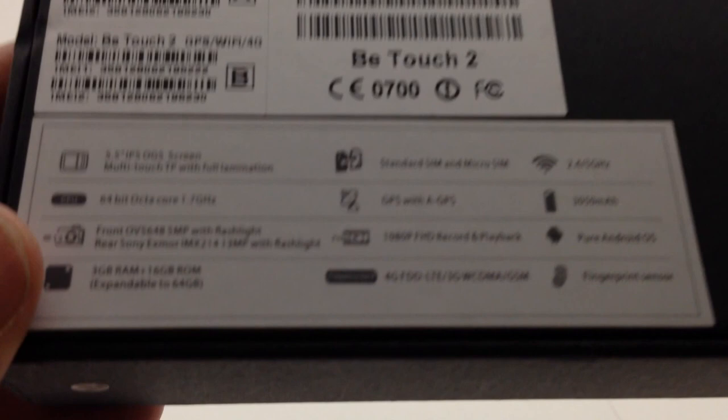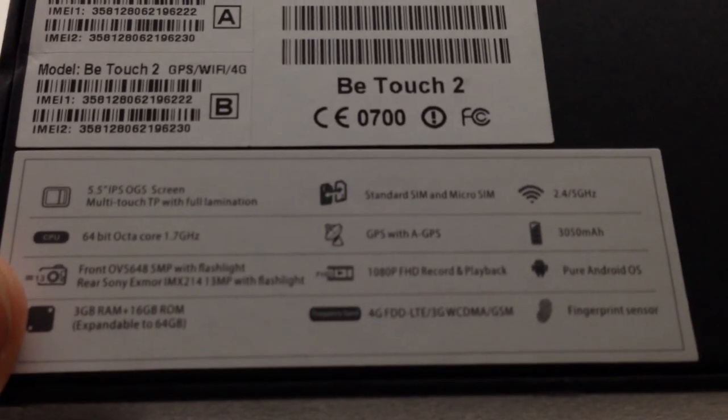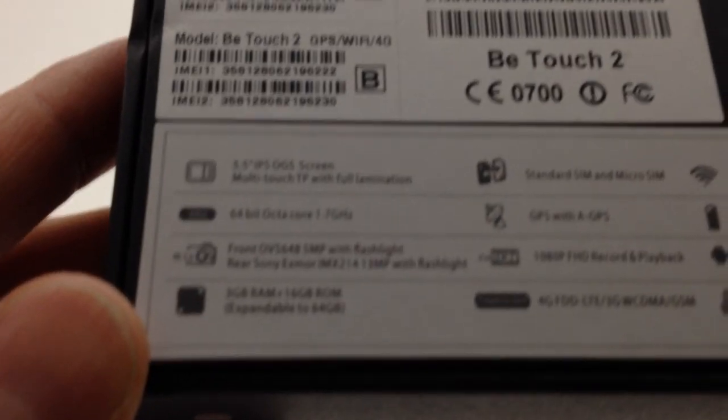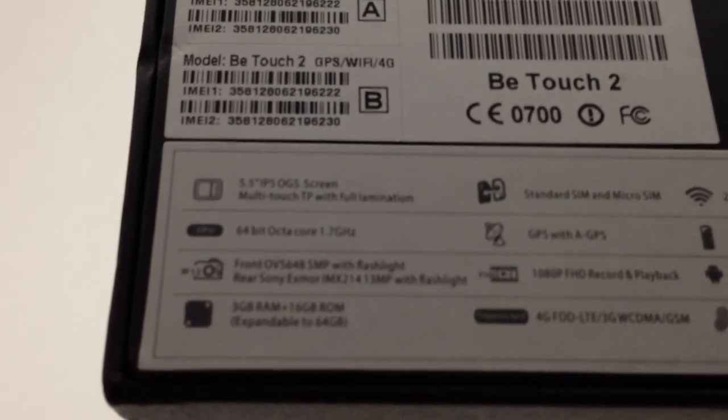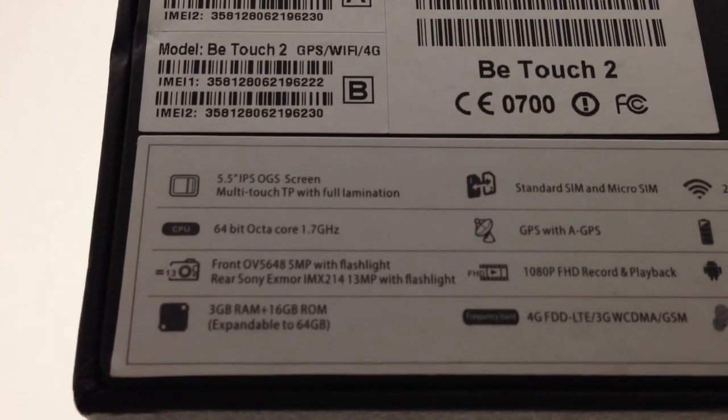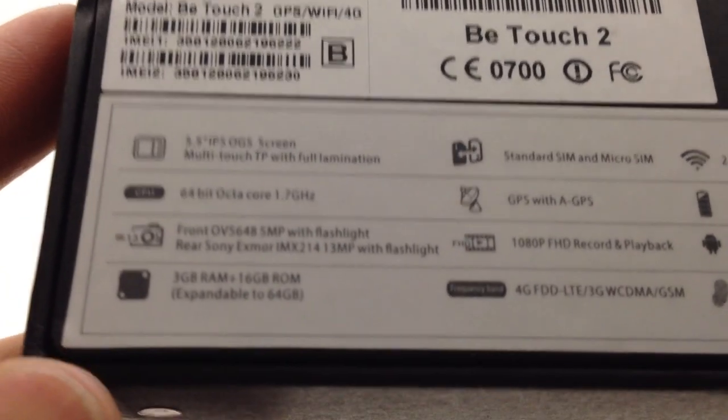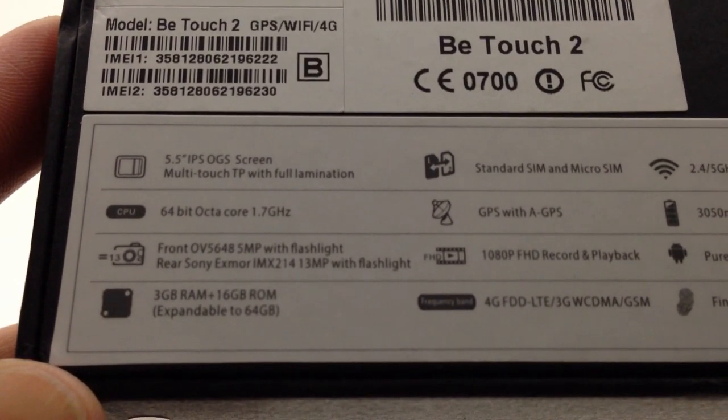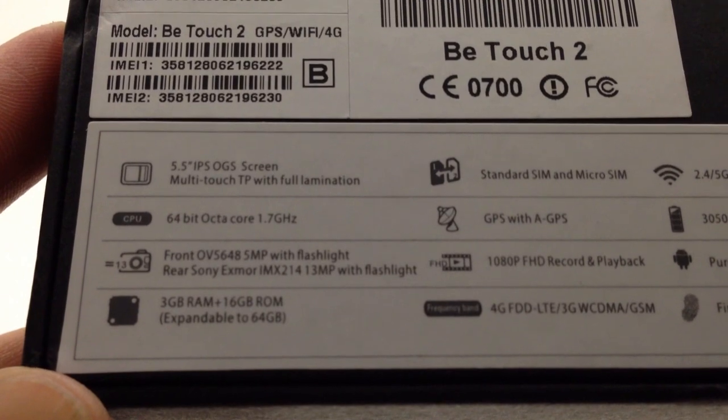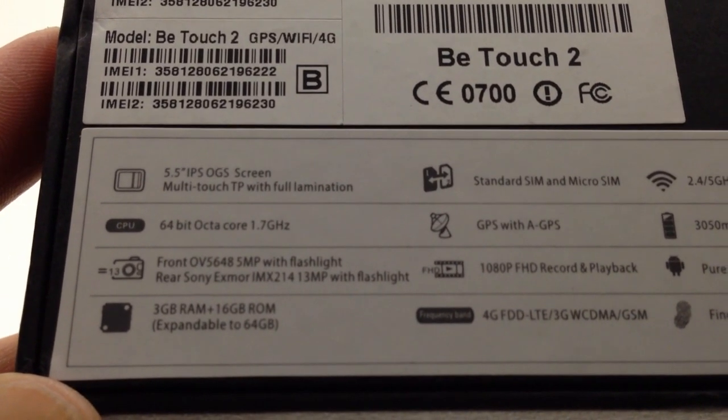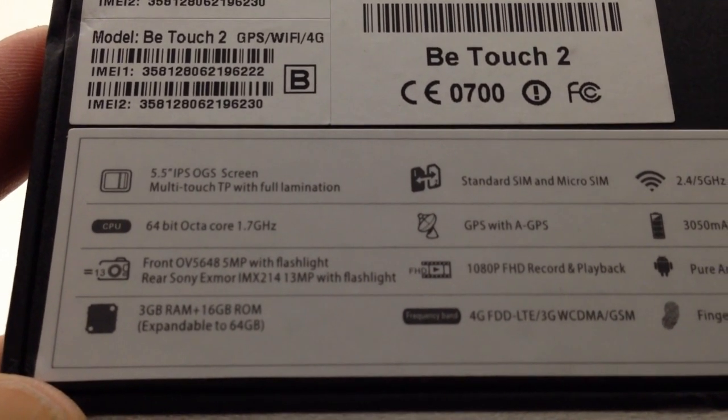Here's the features: 5.5 inch IPS screen, it's actually apparently a 2.5D curved screen, I'm not sure what that means. It's got a regular SIM and a micro SIM, 2.4 and 5 gigahertz WiFi, 3050 milliamp hour battery, GPS with AGPS, 64-bit octa-core.